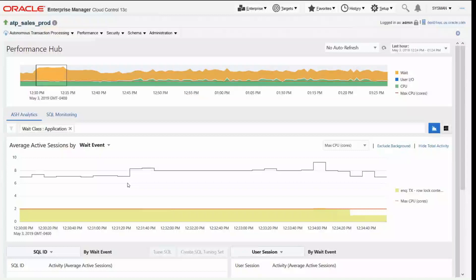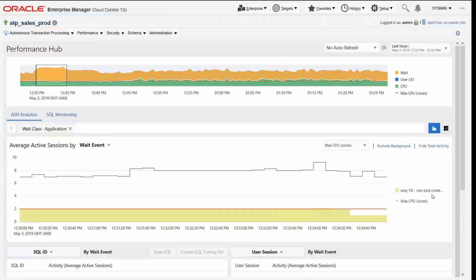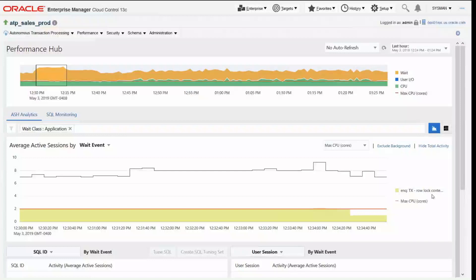When I do that, I can start to see that we have row lock contention here. So this is ultimately causing delays in our database processing and this is something that was introduced by probably a database developer or an application developer into our autonomous database environment. We want to figure out what this is so we can tune it out.